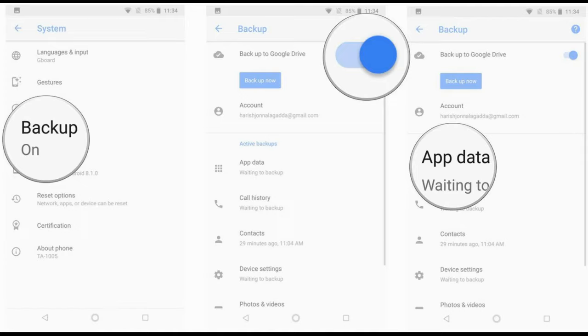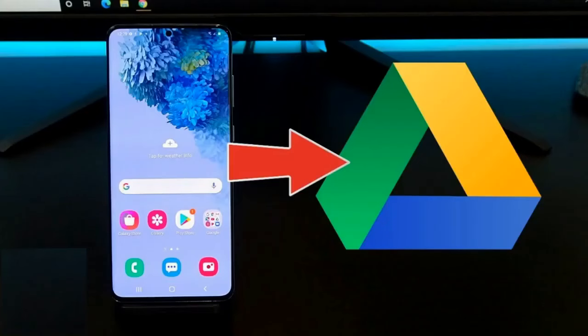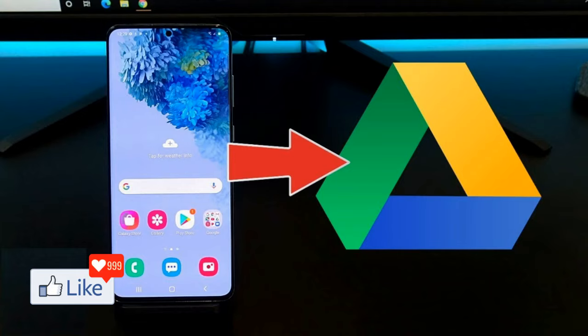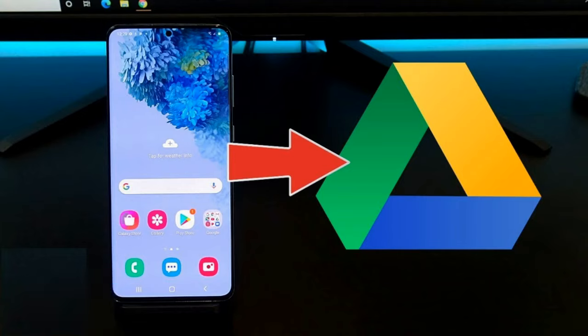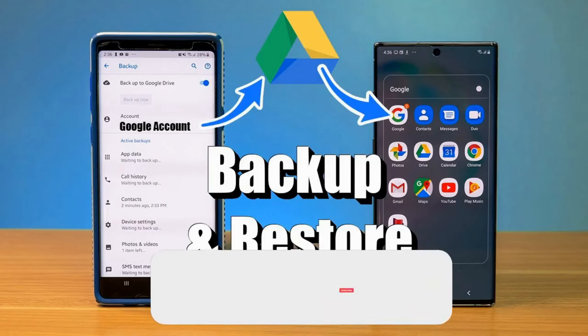So what is going to happen is that whatever data you are storing on your smartphone — like images, documents, videos, music files, or whatever other files or documents you consider important — if you have synced all these to Google Drive, they are going to be backed up out there.